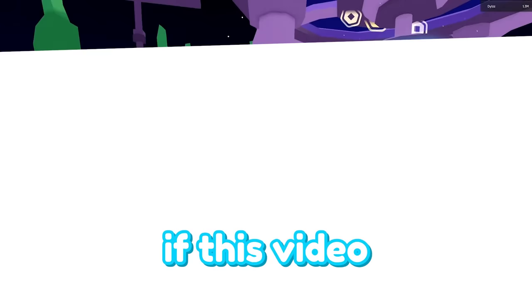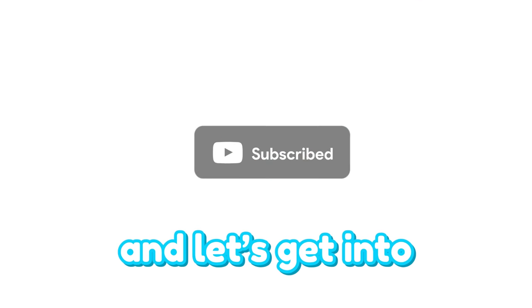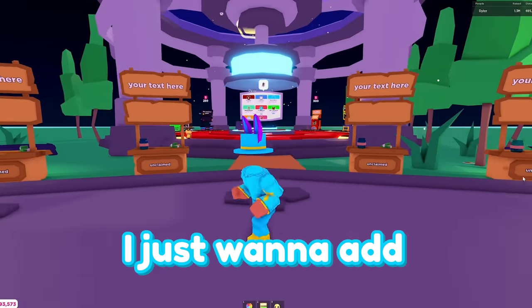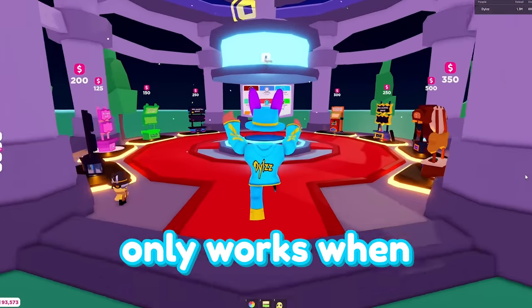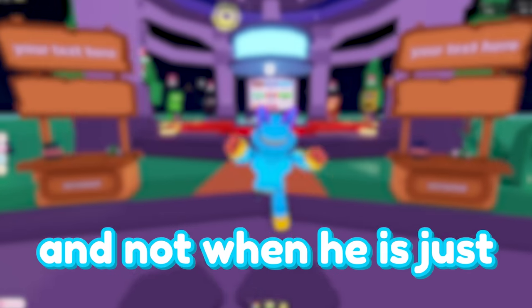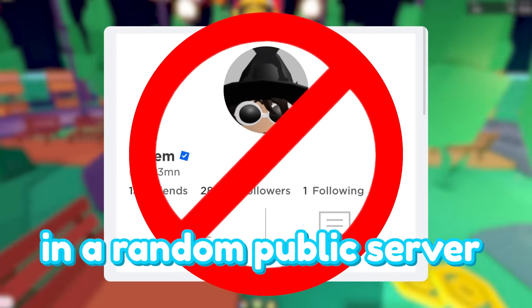If this video helps you out, make sure to like and subscribe and let's get into the full tutorial. Also, I just want to add that this method only works when Hasm is streaming and not when he's just hanging out in a random public server.